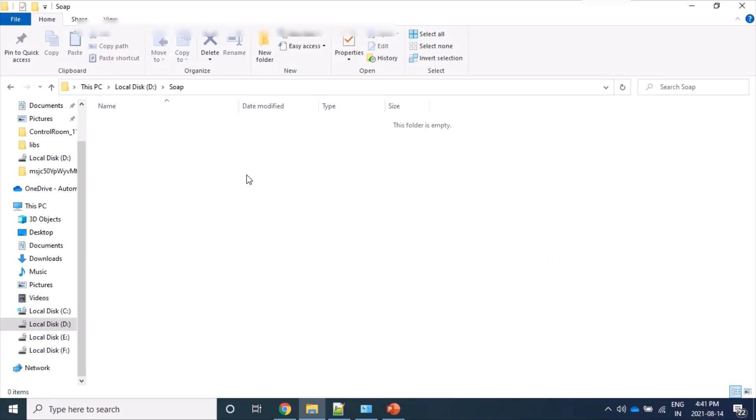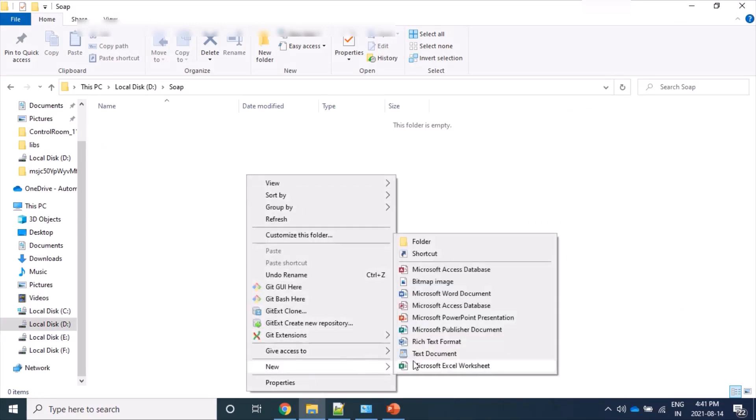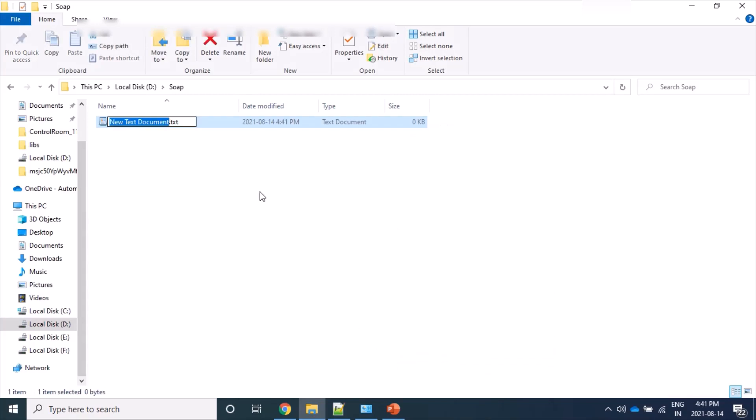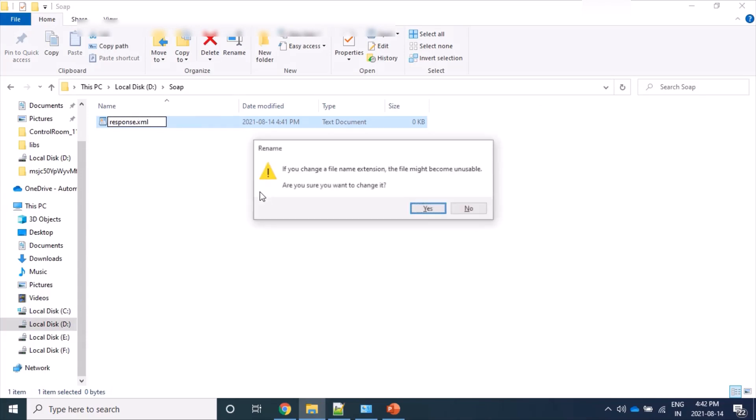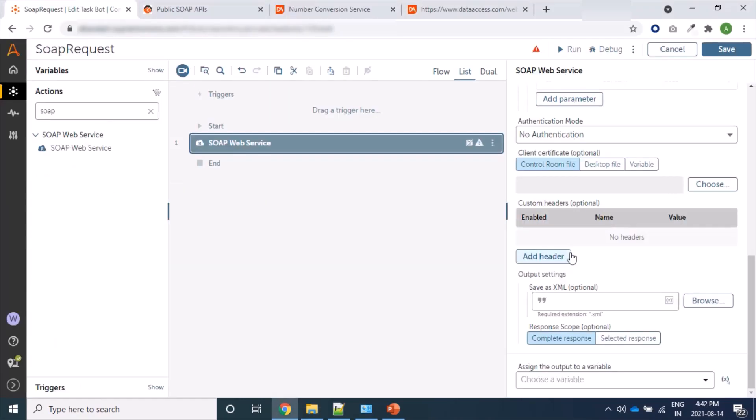Here I am adding as response.xml. Yes, so let's see this. Yes, here we have got it and let's add it here.